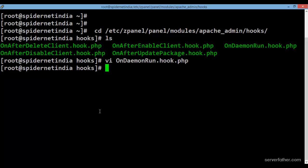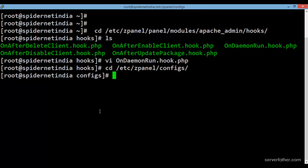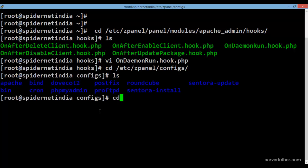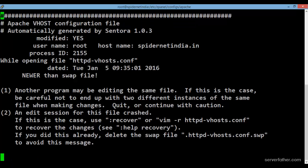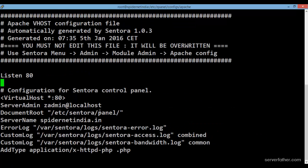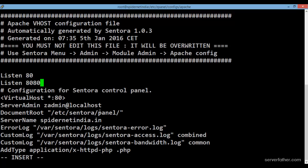Now go to the ZPanel configs directory, navigate to the Apache config file, and write the listen port number, changing the port number from here.